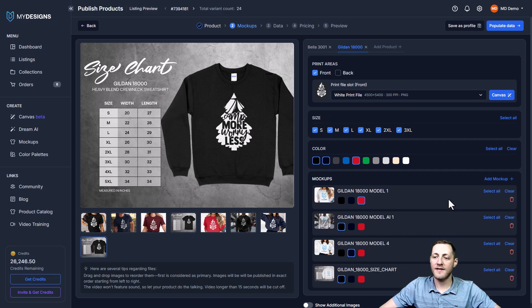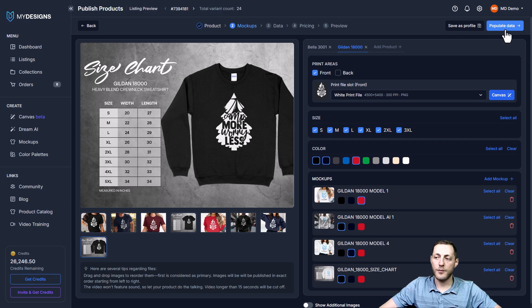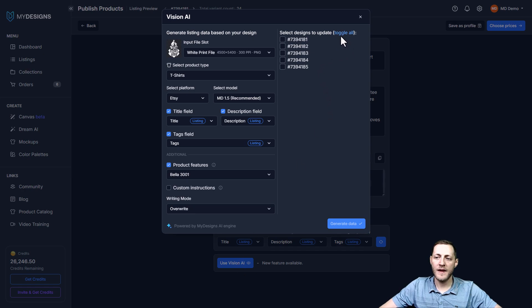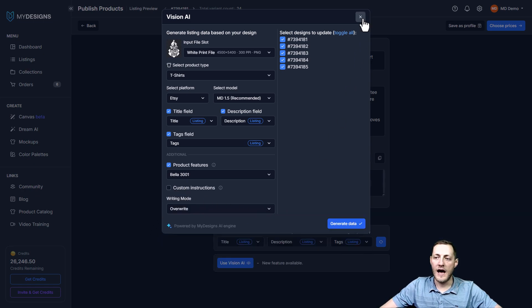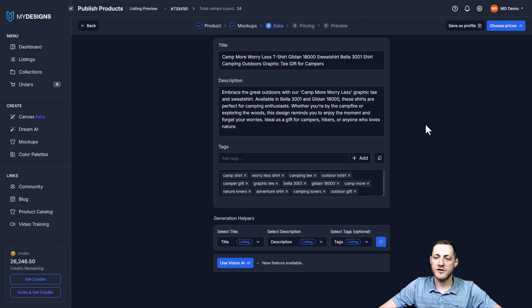The next step is Populate Data. We already did this ahead of time before the publishing process, but you can also do it here by clicking Use Vision AI, selecting your listings, and adding custom instructions if you'd like. We're not going to do that again — we'll go to the next step, which is Choose Prices.